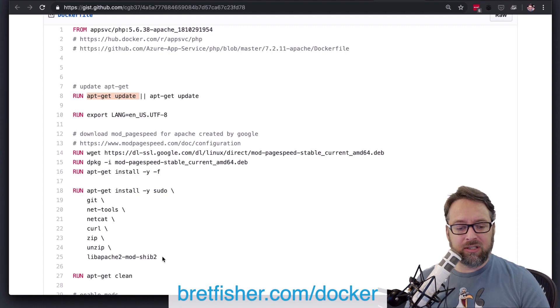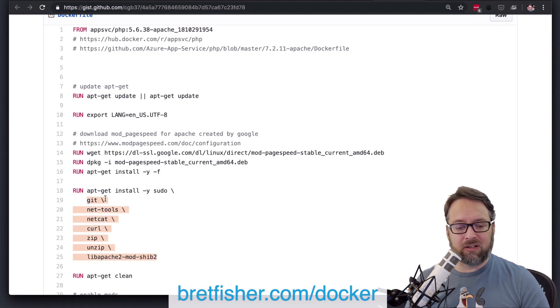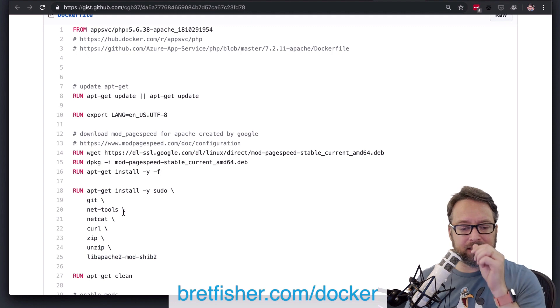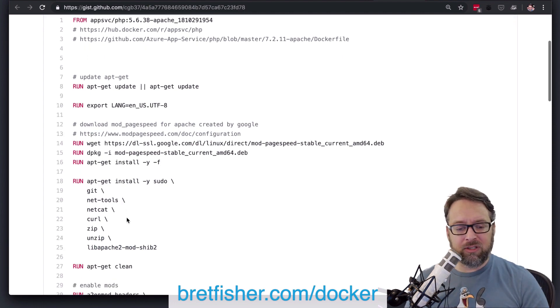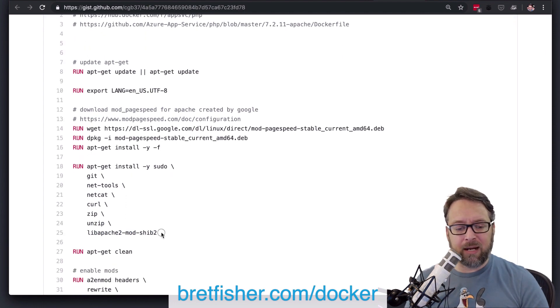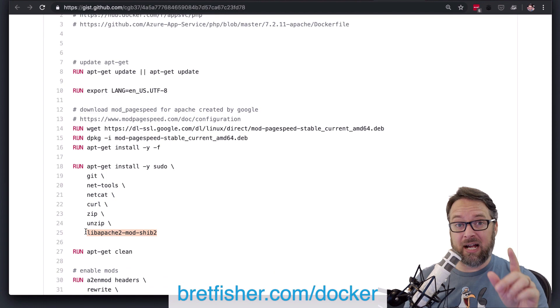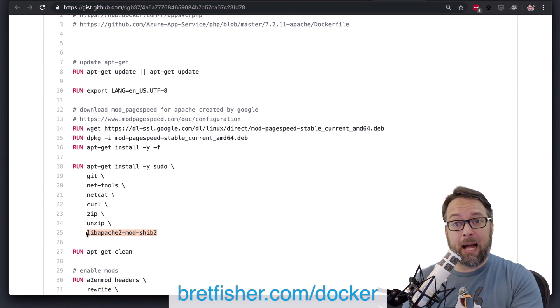I would recommend you version these, and you can basically inside this install command, you can specify the version of each. Maybe some of these tools, it doesn't really matter, but when you start getting down to libraries that you need for Apache, for your actual app, these are just some more utilities for managing it, not really stuff that you would use on a production running app,